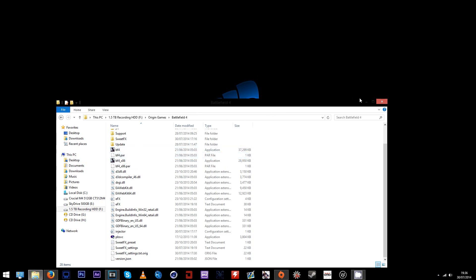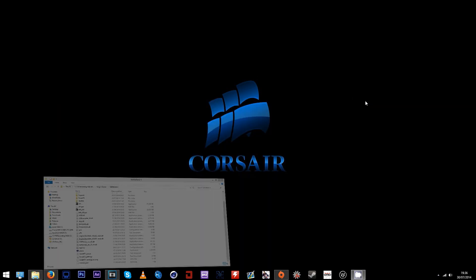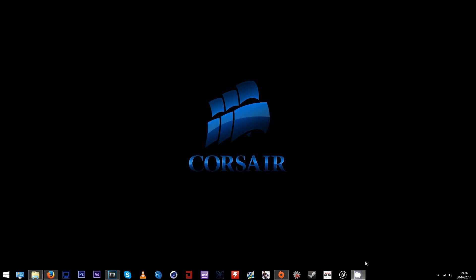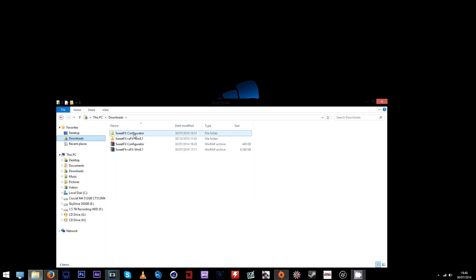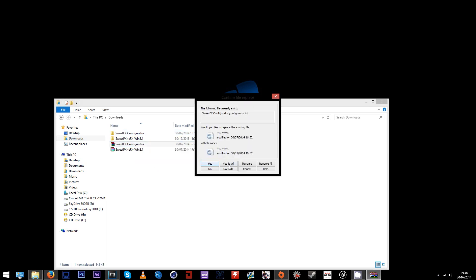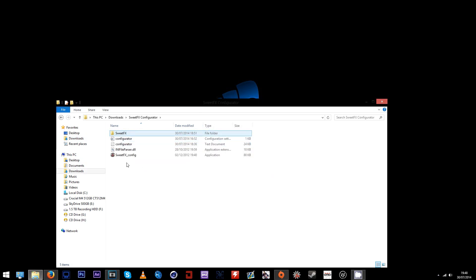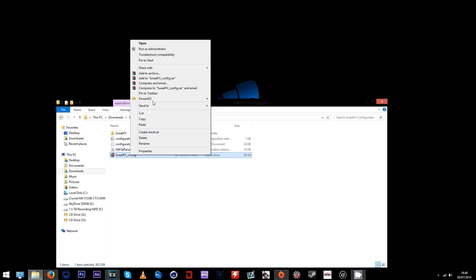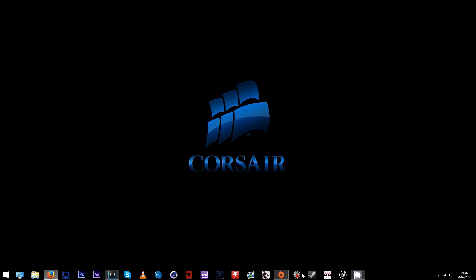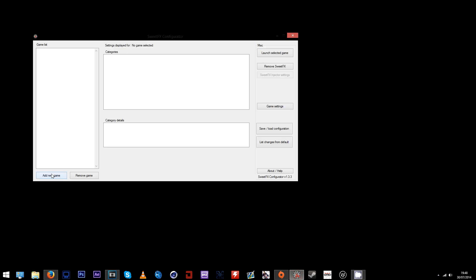After you paste them into the root folder, you can reopen your downloads and extract the SweetFX configurator. Now you can open the folder and pin the configurator to your taskbar if you want for easy use.